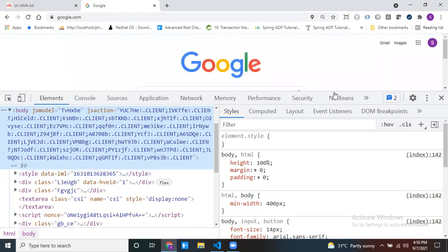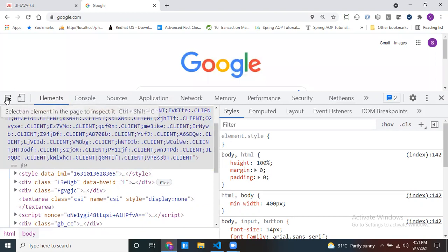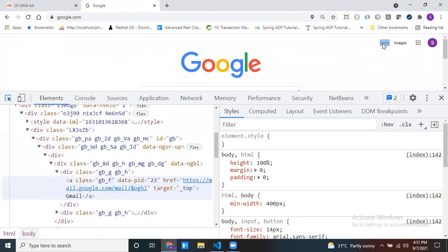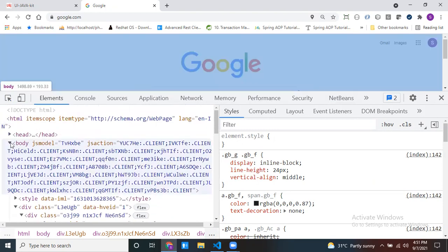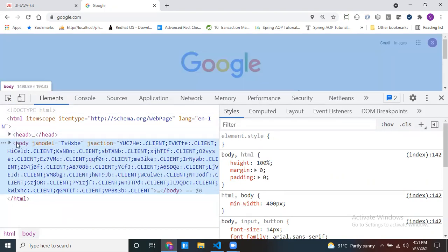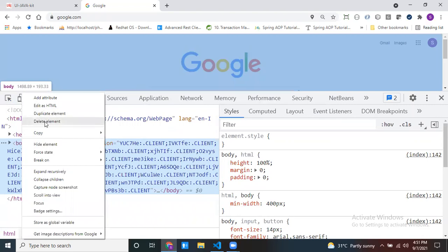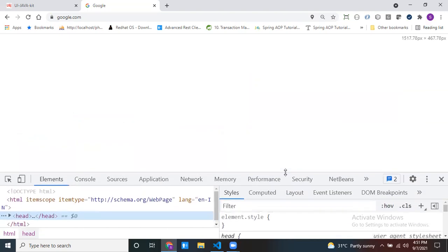If you have a doubt — 'is that code really here?' — you can check it. For example, I want to find the code for the Gmail link. Click on the inspector cursor button, then hover over the browser space and click on Gmail. Now if you observe in the Elements tab, the highlighted part is the code for that particular Gmail element. If you right-click and delete this element, you can see that nothing is visible — confirming that whatever is visible to the end user is placed inside the body tag.